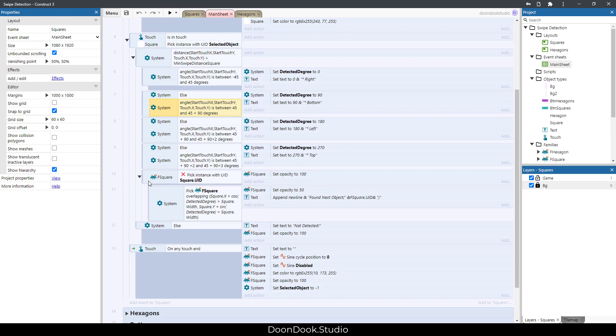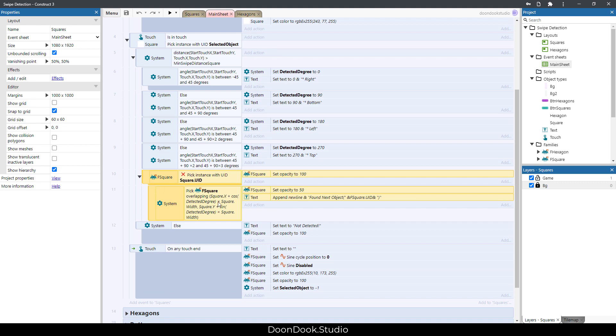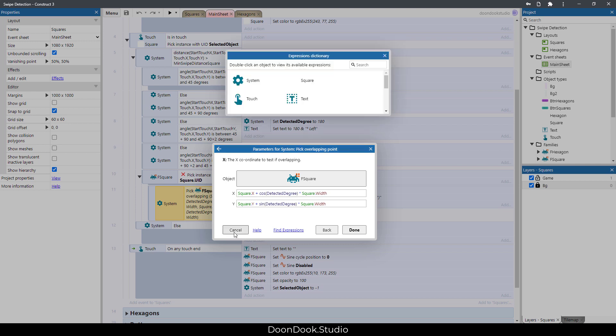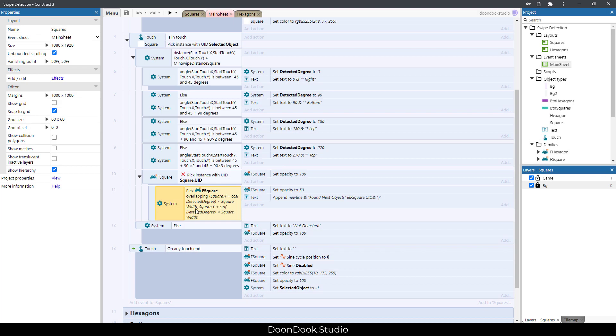And in here you can see that we pick an object that is overlapping this position. I use this cosine and distance, so it will be our first position, the degree and the distance that need to go.